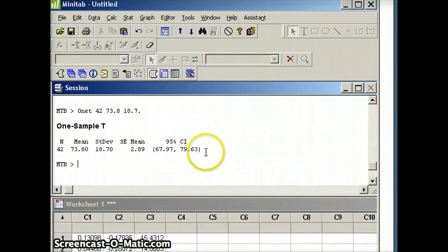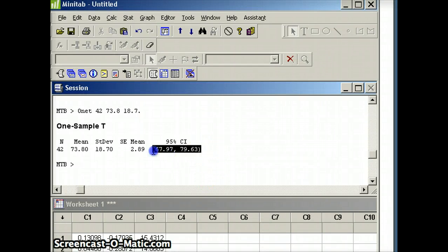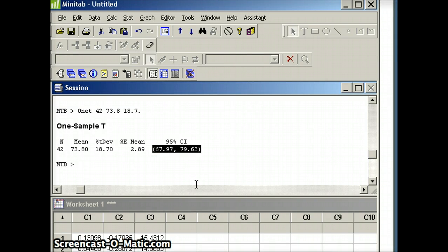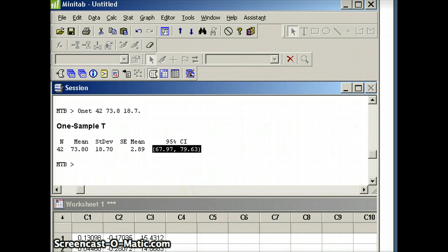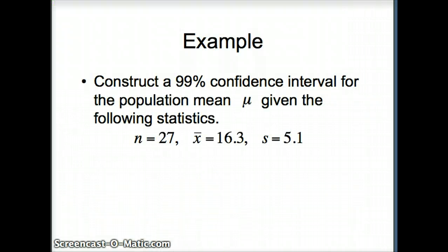There is our 95% confidence interval for mu: 67.97 to 79.63, which agrees with what we had earlier from using the artificial data set.